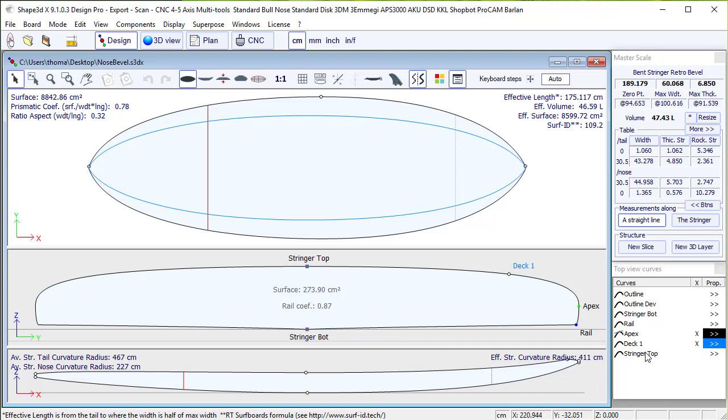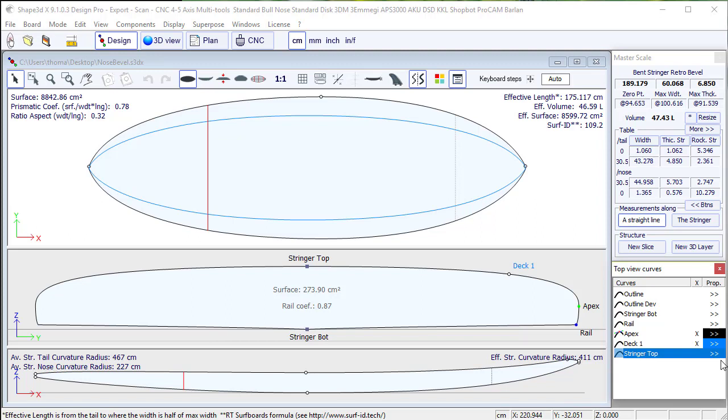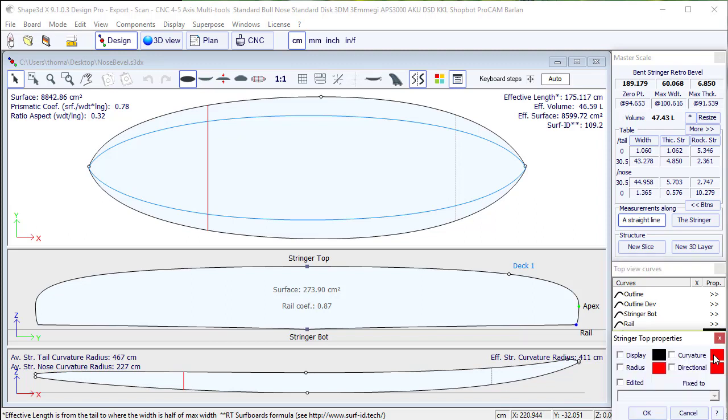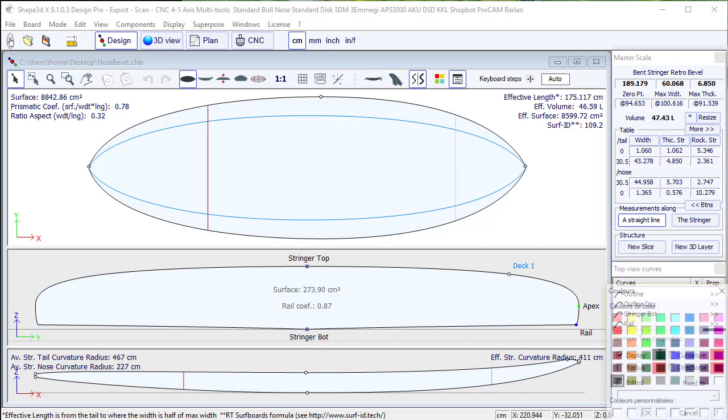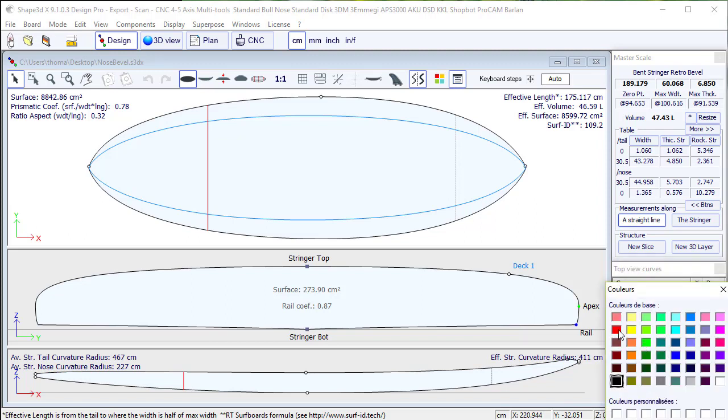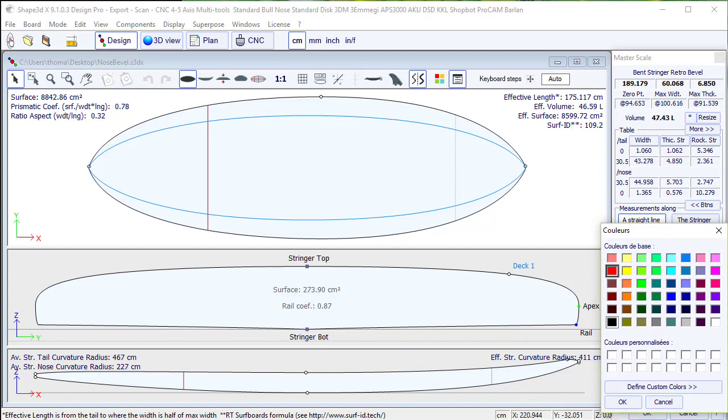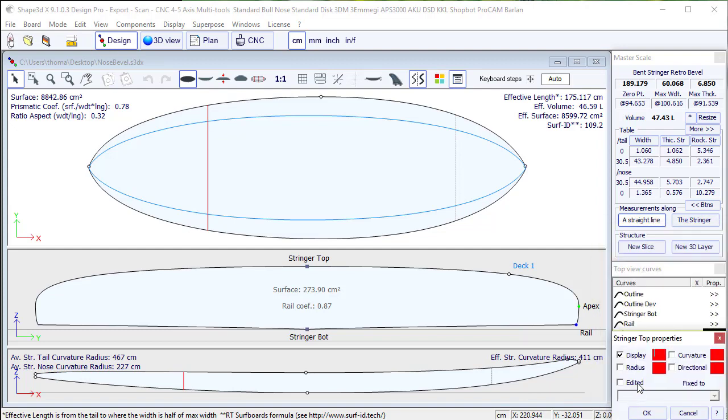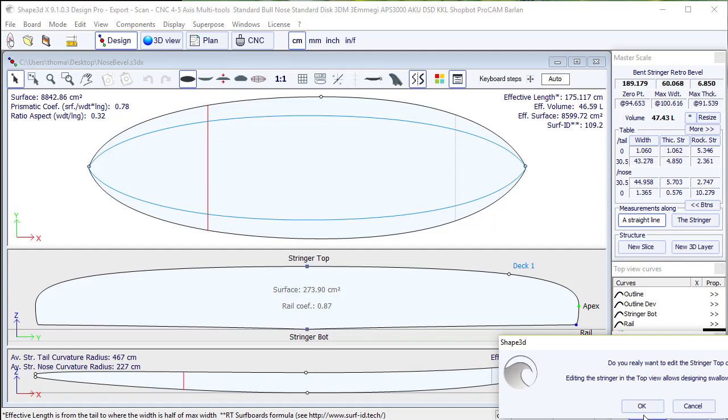So I select the top view and I click on stringer top. I display it in red and I check the edited box. Press OK.